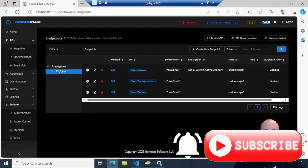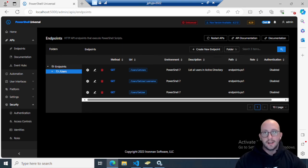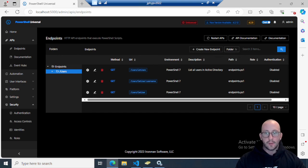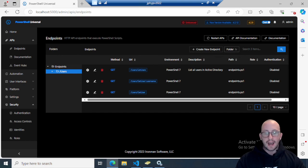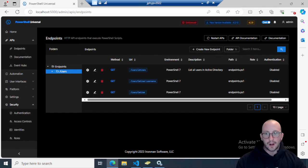Hi, and welcome to part four of our PowerShell Universal tutorial series. In the last couple videos, we've seen how to make basic routes, routes with query strings, and how to create a route that we can pass a body into to perform actions with its contents. Today we're going to be looking at how to create routes that support different methods, and also how to add authentication for your routes.